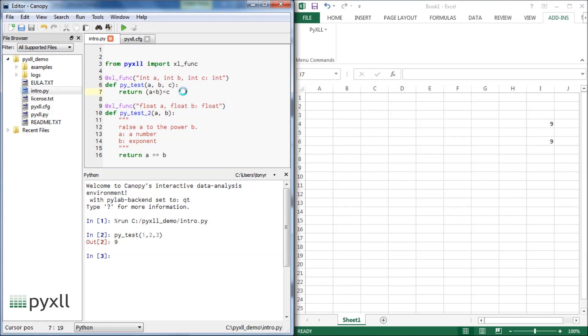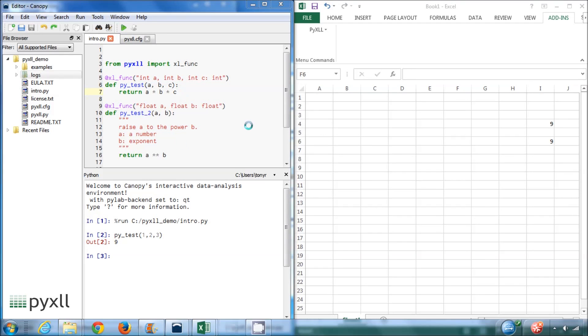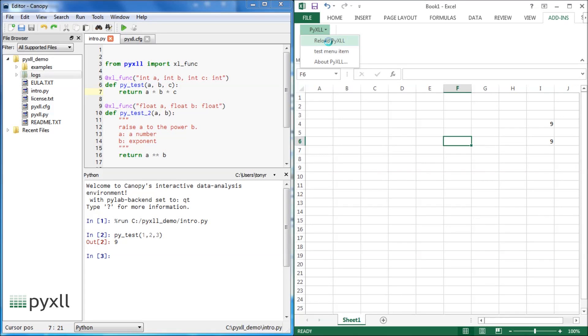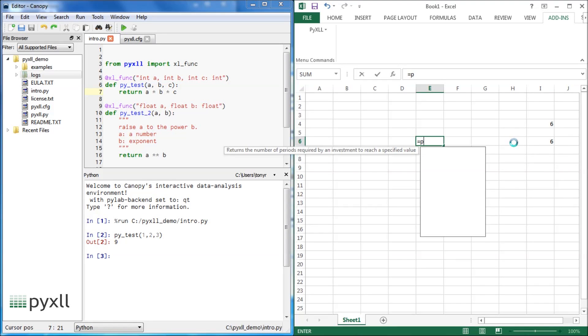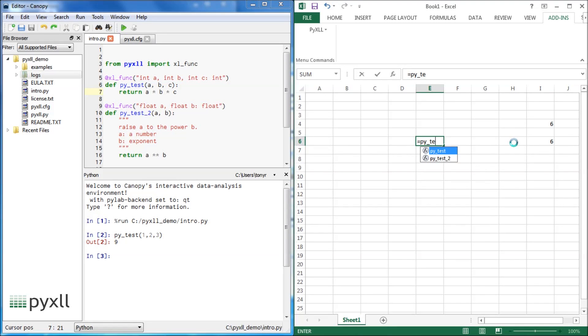I'll make a change to the first function as well, so we can see that working. We can see that the function we've modified has changed in Excel, and the new function is now available.